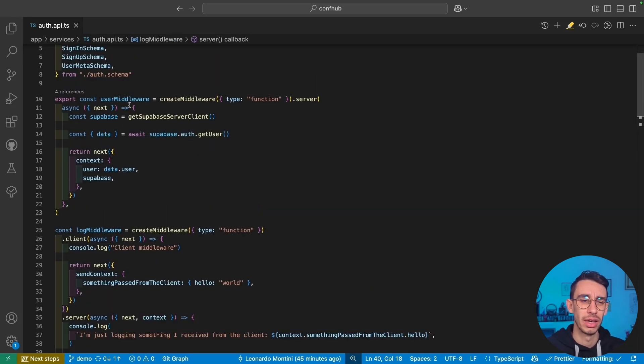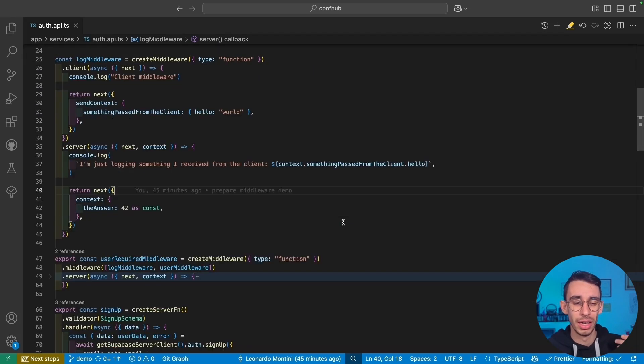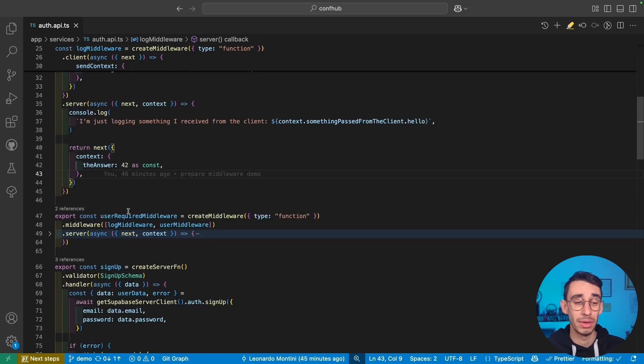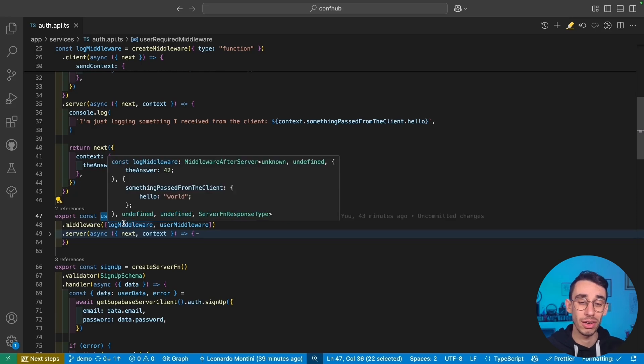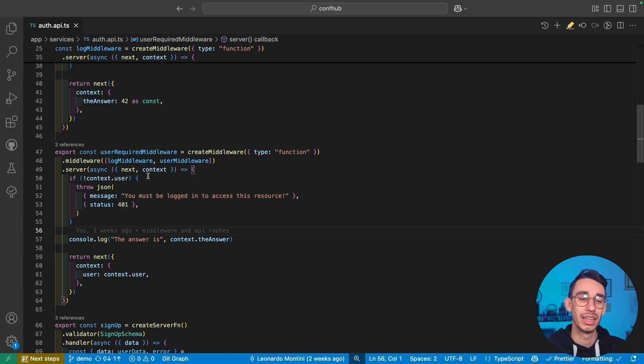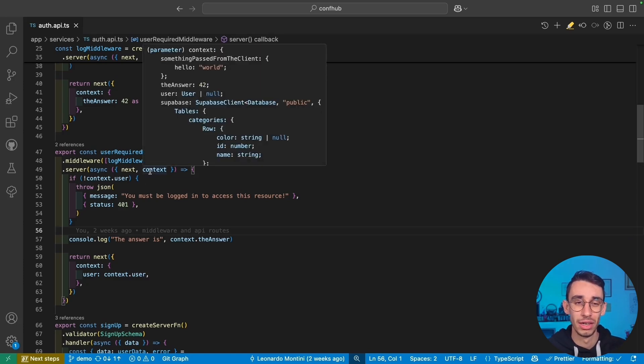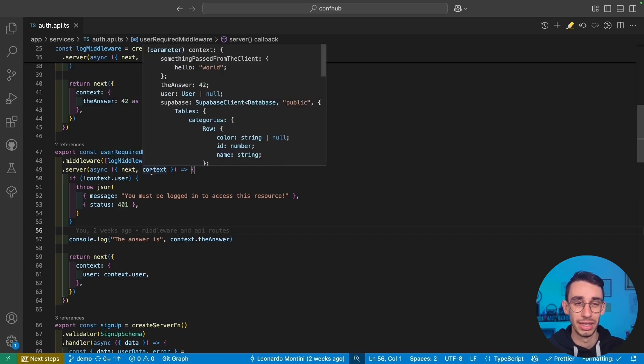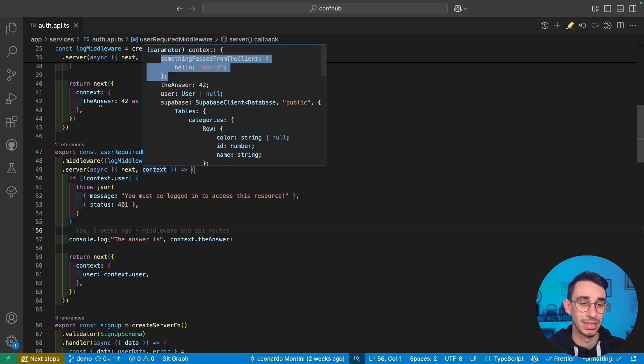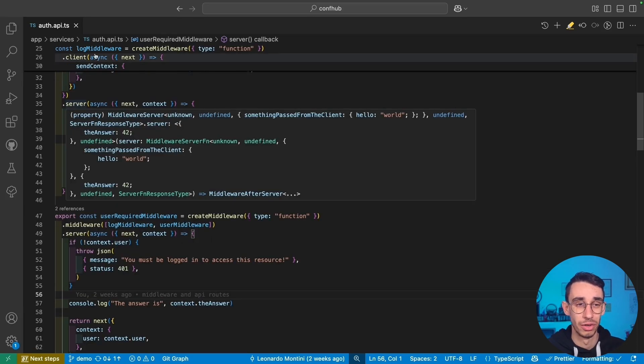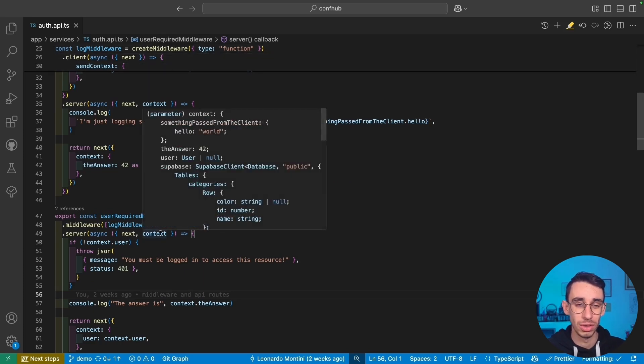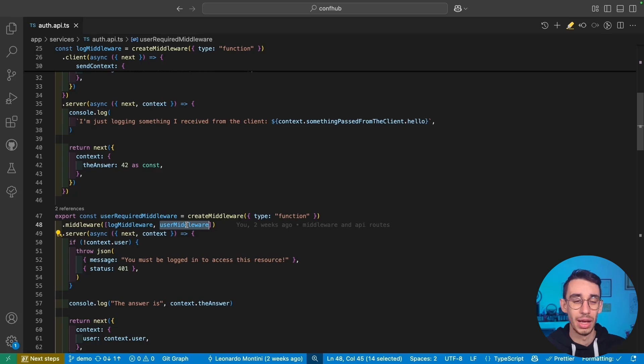But before showing you the user middleware and the log middleware on the browser, let's also concatenate them together by creating a third middleware that uses both the log and the user middleware and make sure that the user is actually authenticated. The magic here is that if I hover the context, you're gonna find that since this is using the log middleware, it indeed has the data coming from the client, it has the answer that is coming from the server of the log middleware, and also has user and a Supabase client coming from the user middleware.